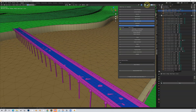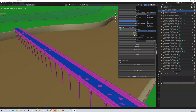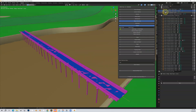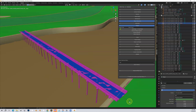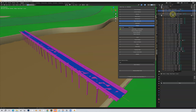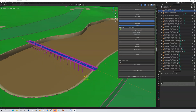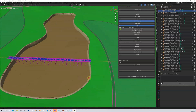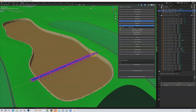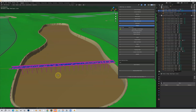Let me turn off wireframe so the curve is easier to see. I'll select the curve and hit Tab to go into edit mode — now the curve is much easier to see. I have two sides to my curve, each with points or vertices on them. By selecting and moving these points, you can manipulate the curve and hence manipulate the bridge.